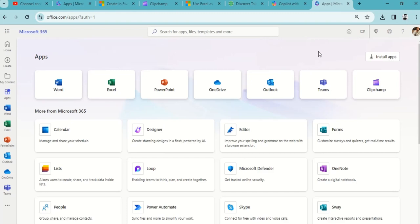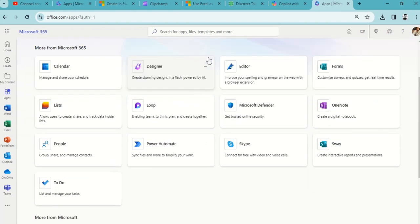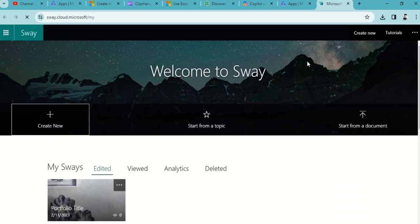We'll quickly click on Sway. As soon as I hit it, it will redirect me to sway.office.com. It will take some time to load. As soon as I hit enter, this is the screen which I'm seeing right now.